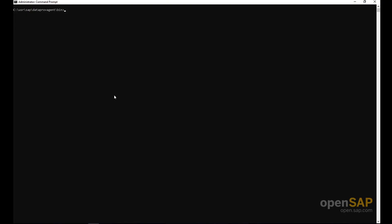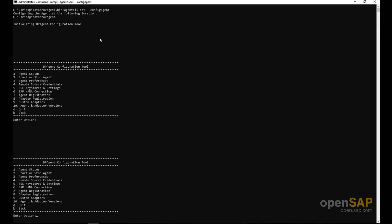Let's dive into the demo. I have a virtual machine with the DP agent installed. I'm not going to walk through the installation steps because they may have changed by the time you watch this video — please refer to the official guide for the latest information. Once the DP agent is installed, you start it using the agent CLI bat file with the parameter 'config agent', and you'll see a list of options.